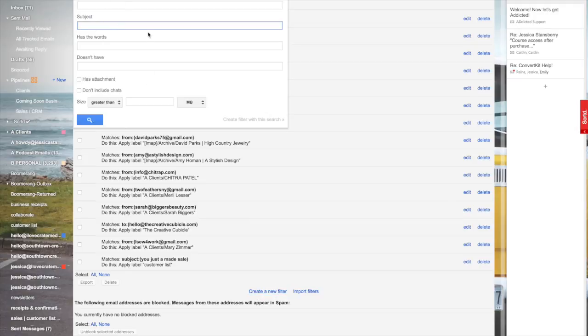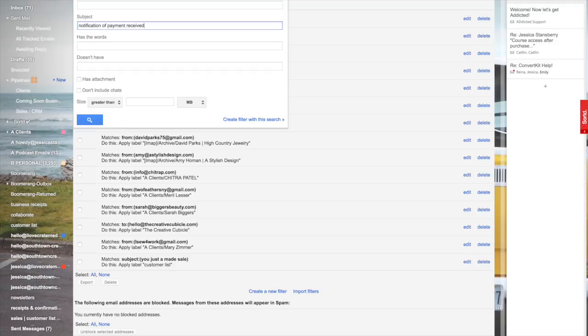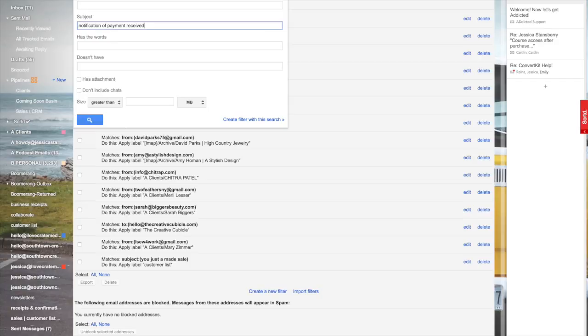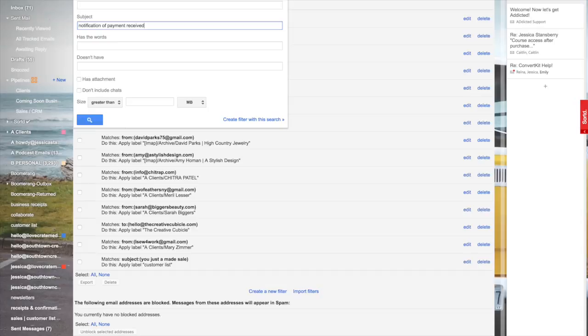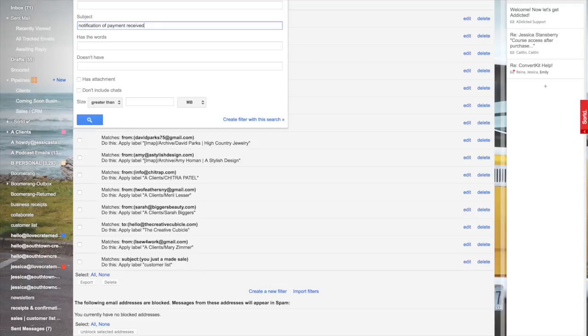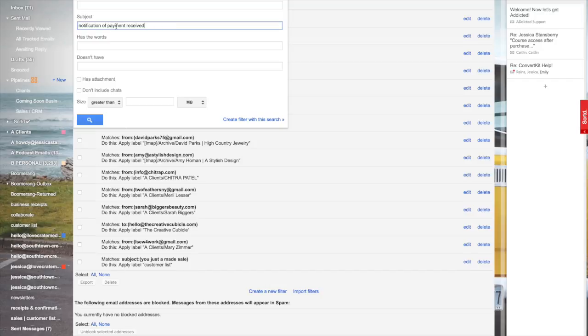Create a new filter and put in the subject: notification of payment received. This is going to be different for everybody. All of my sales come through PayPal so that's the subject line that PayPal uses. If all of your emails from wherever you make your sales comes from another email address, you could easily use that as the filter. For me I'm going to use the subject line.